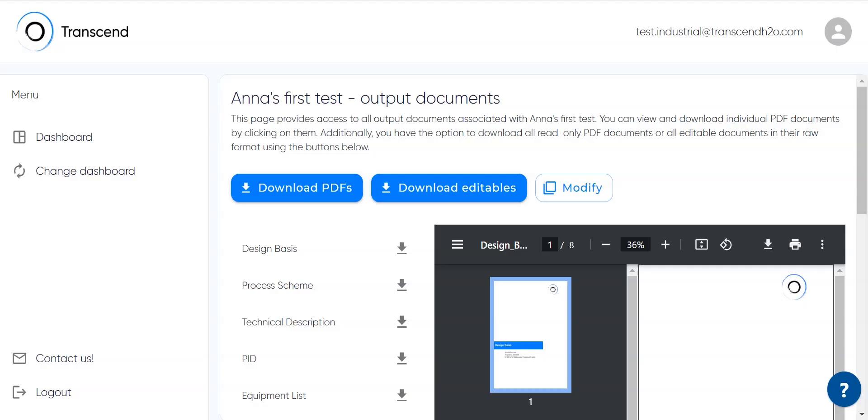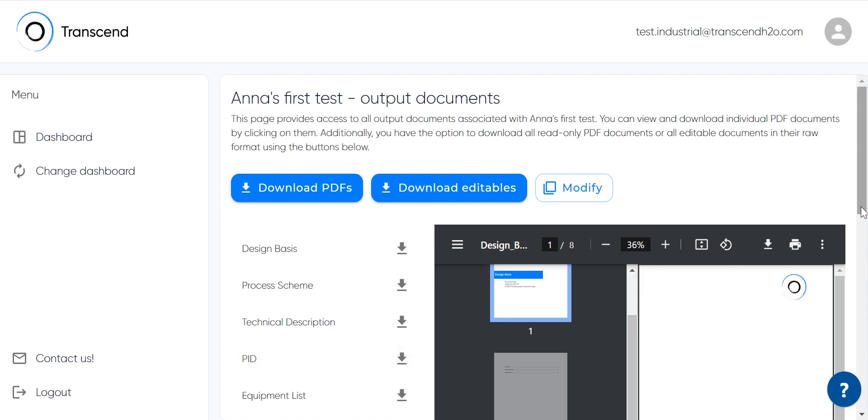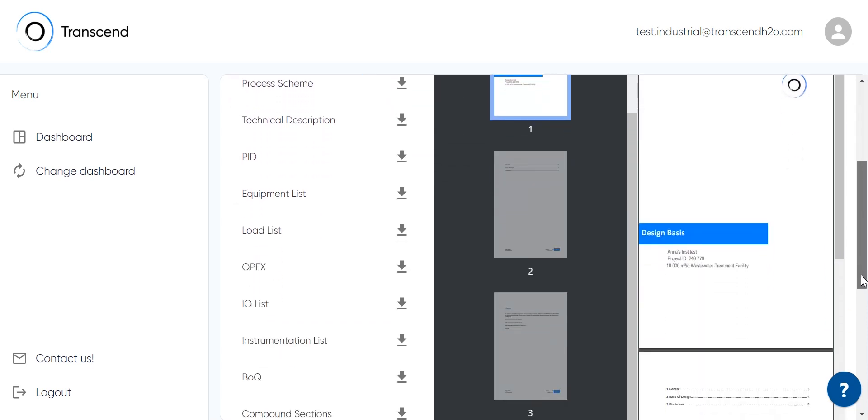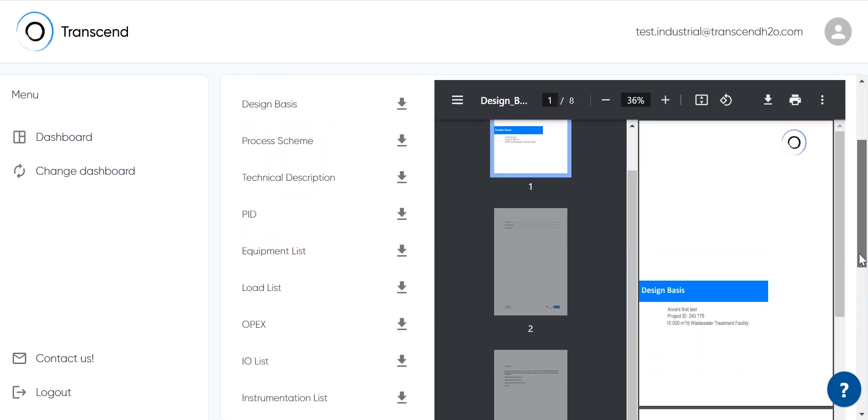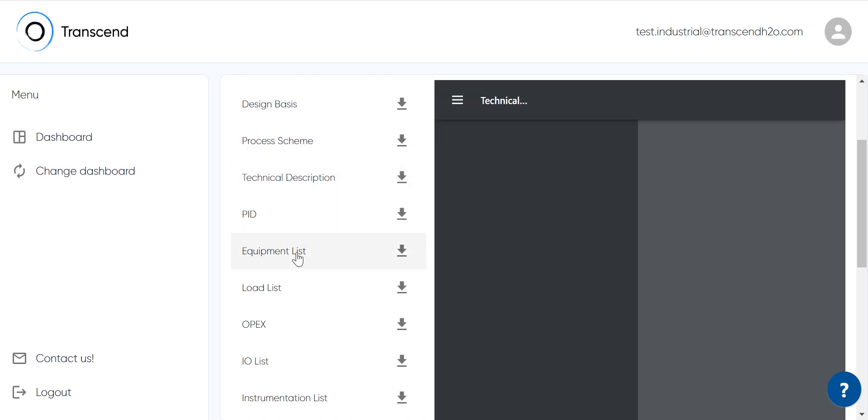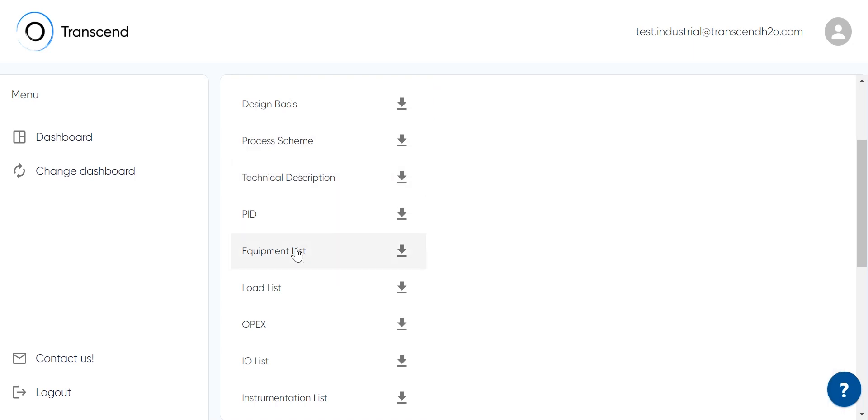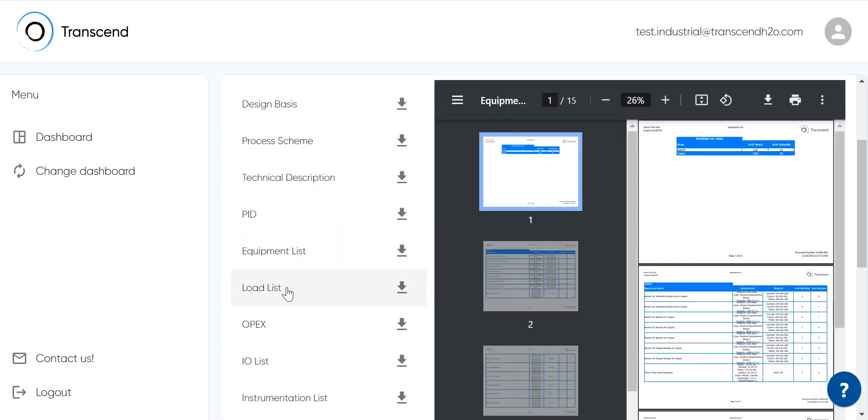The design results are summarized in a document package. The package elements are listed on the left hand side, while a quick preview can be seen on the right. Civil, mechanical, and process related information are detailed in 18 documents.